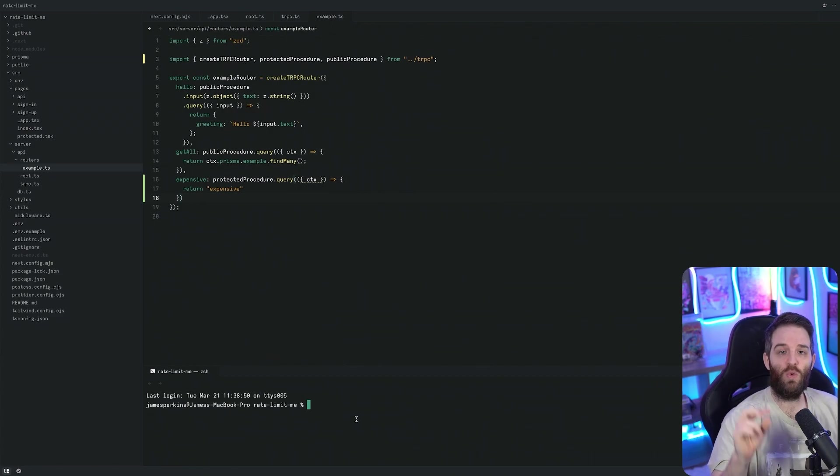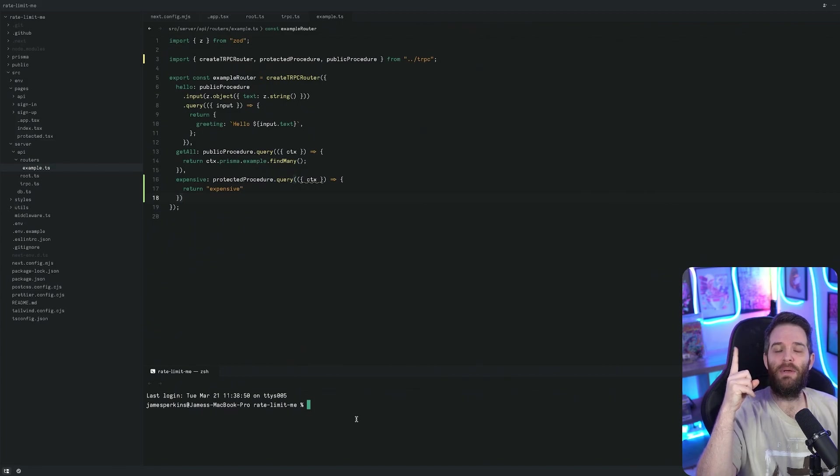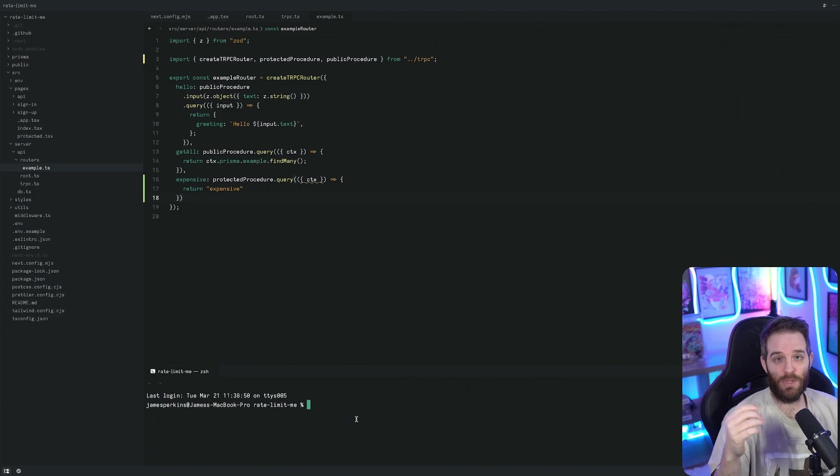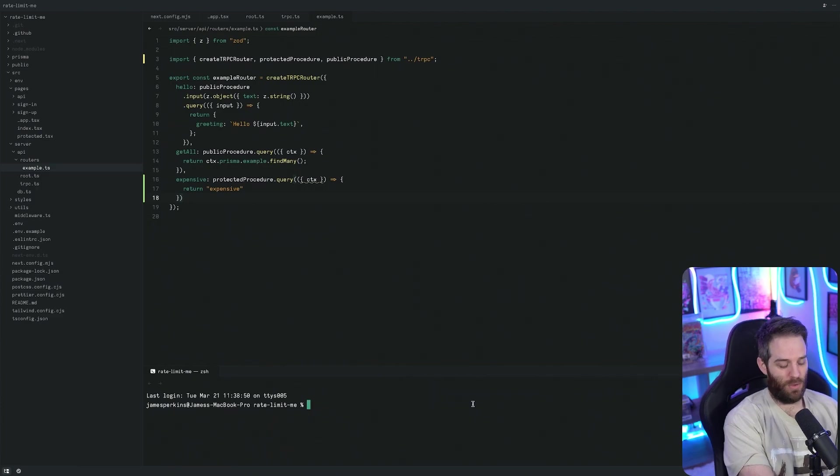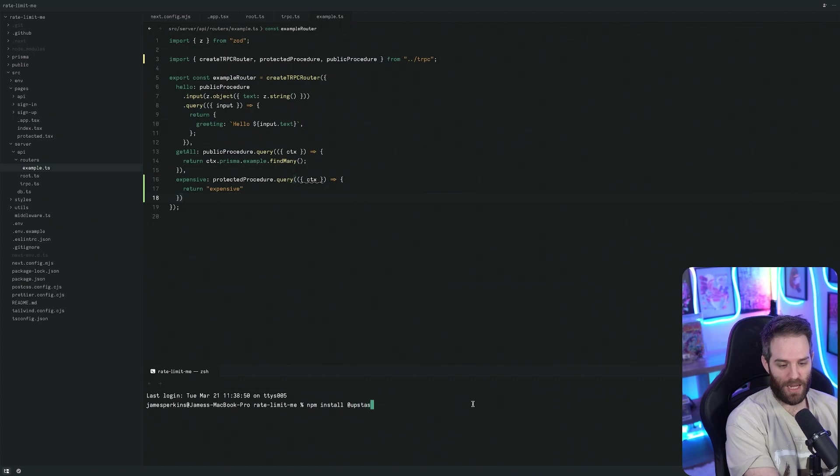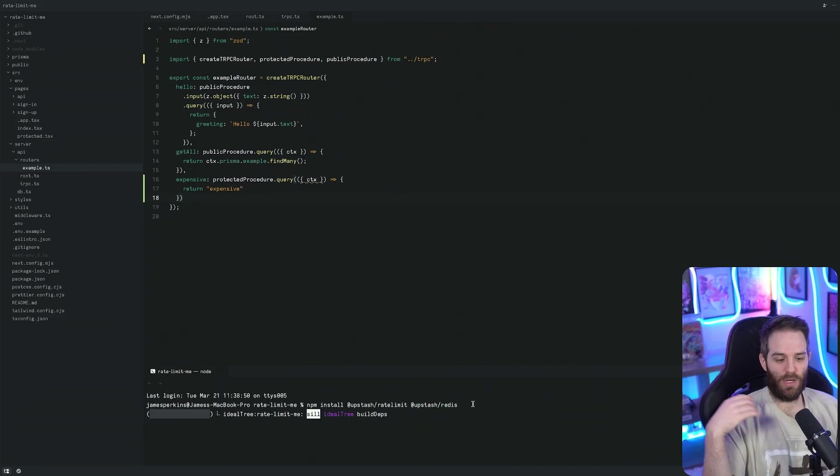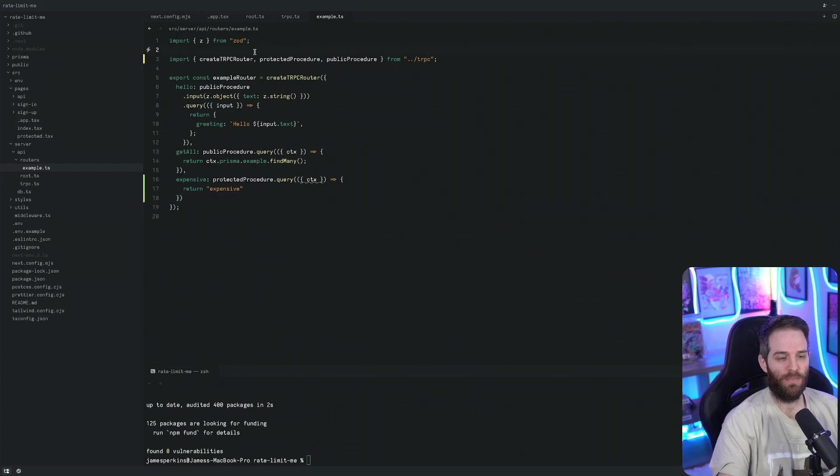We can now start creating our rate limiting. We need to install two packages here, one called the Upstash rate limit and then the second one is the Redis package as well that comes from Upstash. It's npm install @upstash/rate-limit and @upstash/redis. We're going to let those install and then we can create our rate limiting procedure.